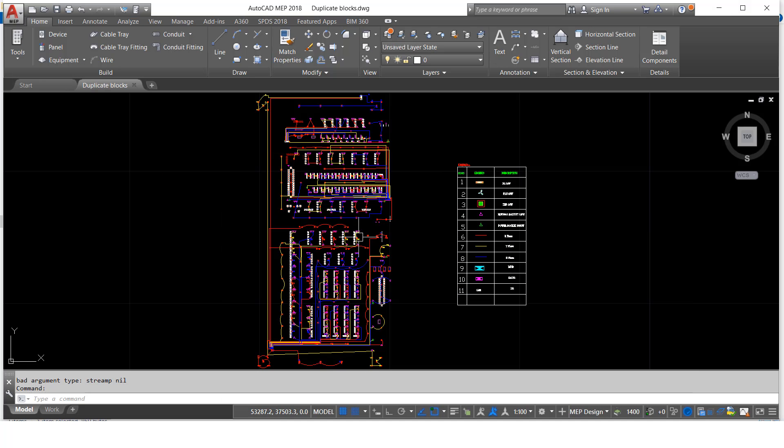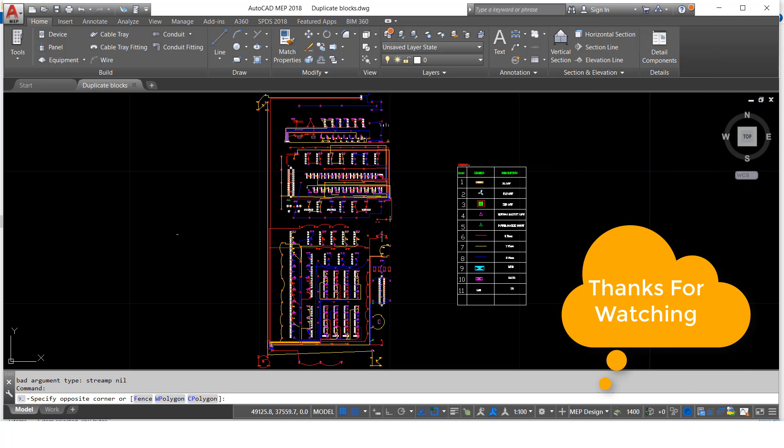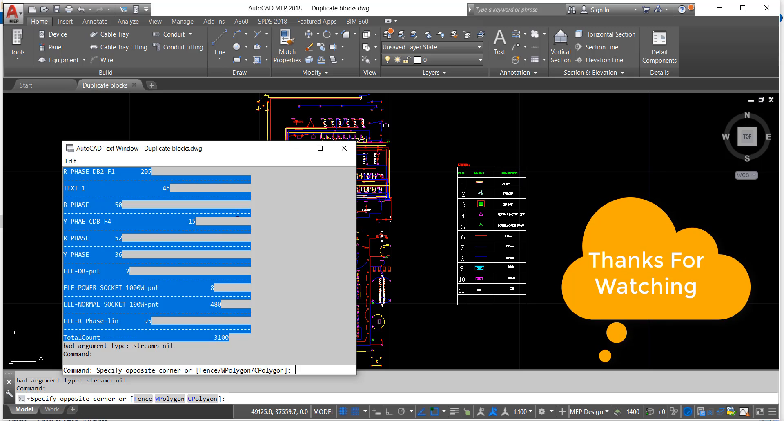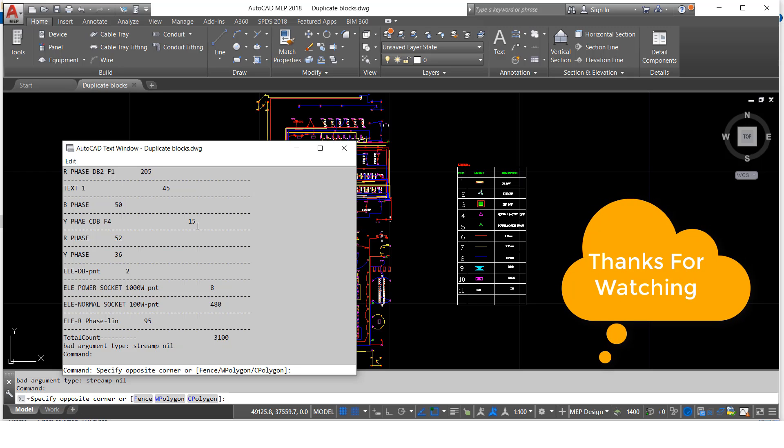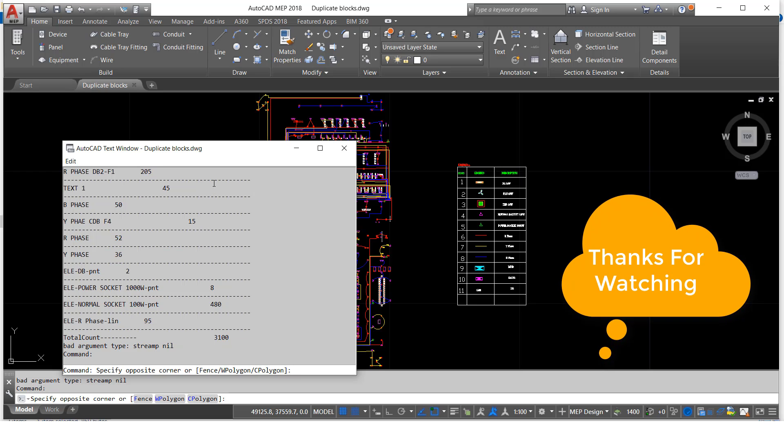Like this we can get the layer count. Okay guys, thank you, thank you so much.